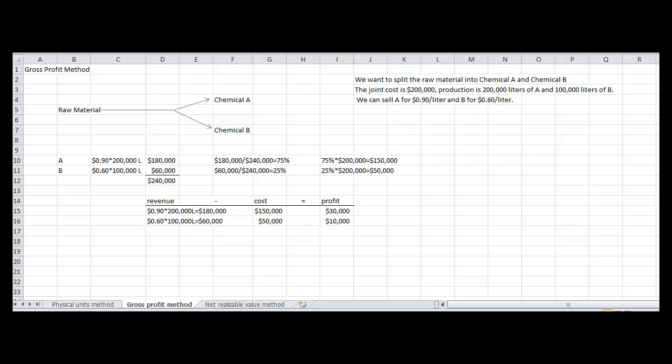We want to allocate the $200,000. We have 200 liters of A and 100 liters of B, and we sell A for $0.90 per liter and B for $0.60 per liter. So now we want to multiply $0.90 by 200 liters to get $180,000 for chemical A. For chemical B, we'll multiply $0.60 by 100 liters to get $60,000. We'll add those together to get $240,000. Now to prorate it, you will divide $180,000 by $240,000 to get 75% for chemical A. For chemical B, you will divide $60,000 by $240,000 to get 25%.